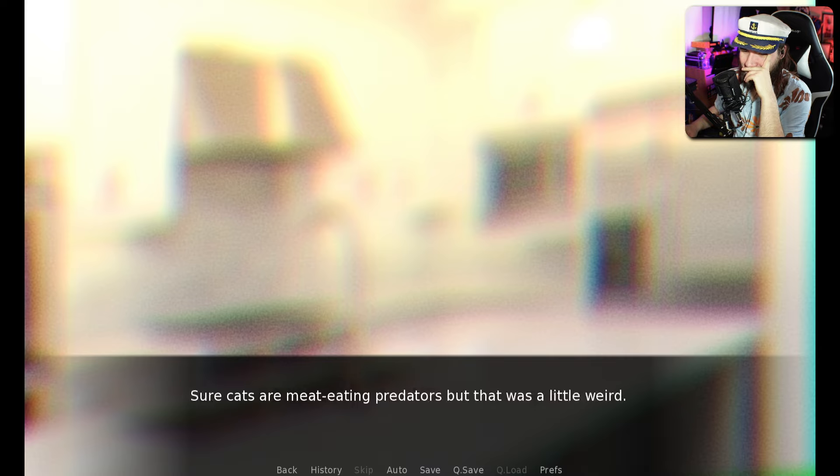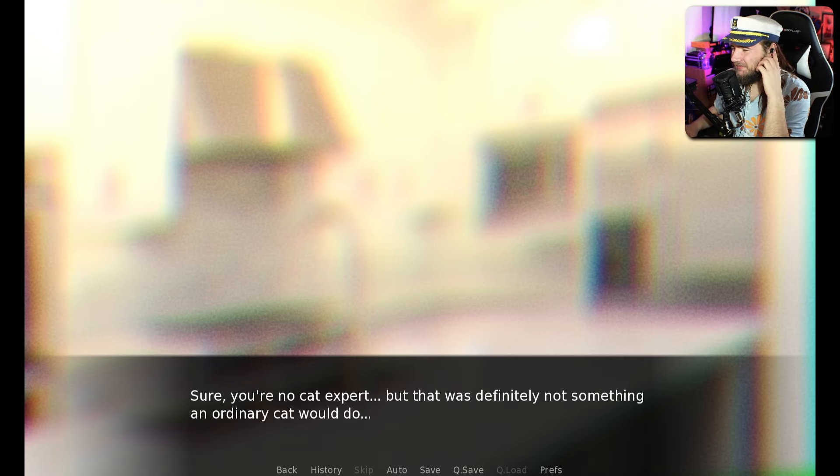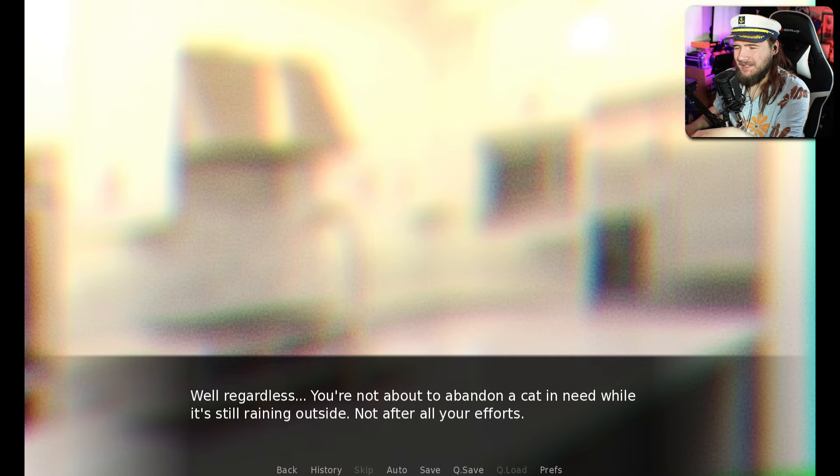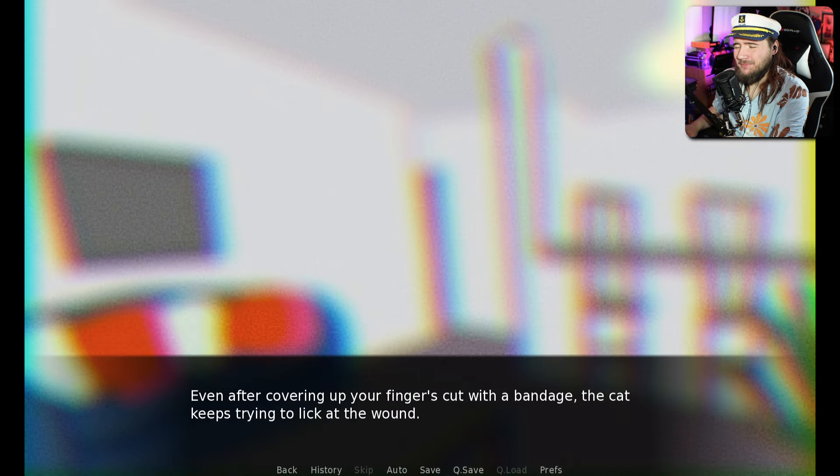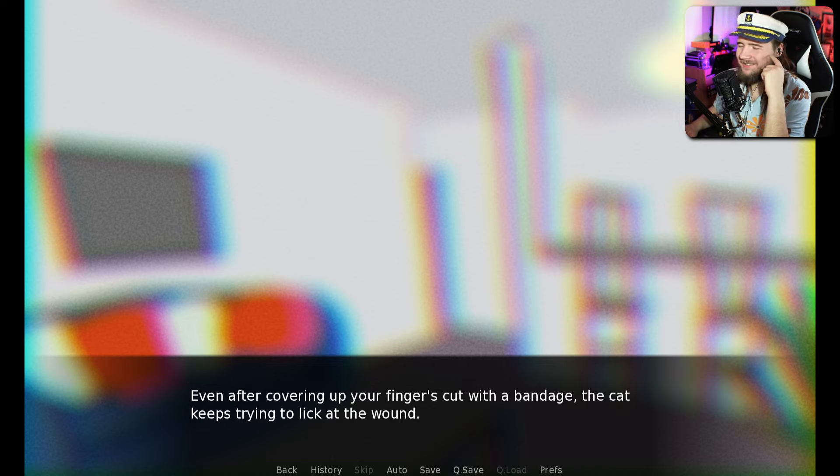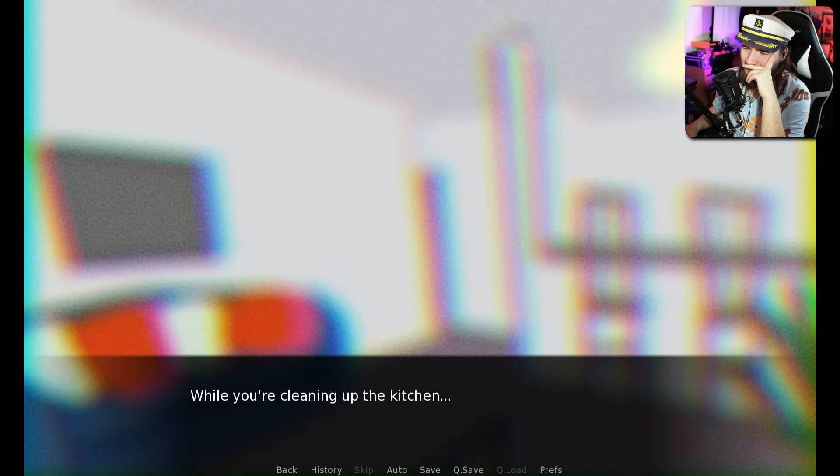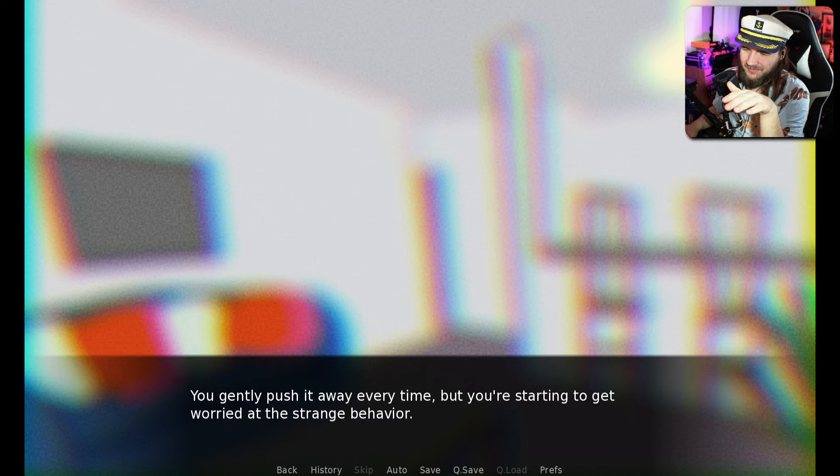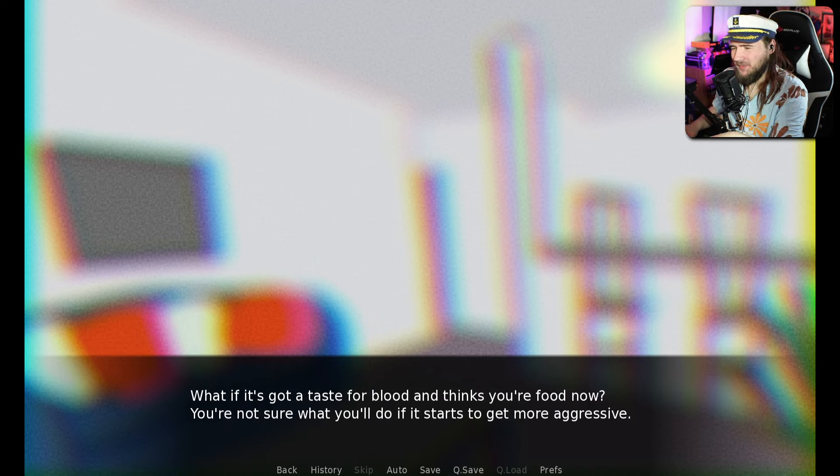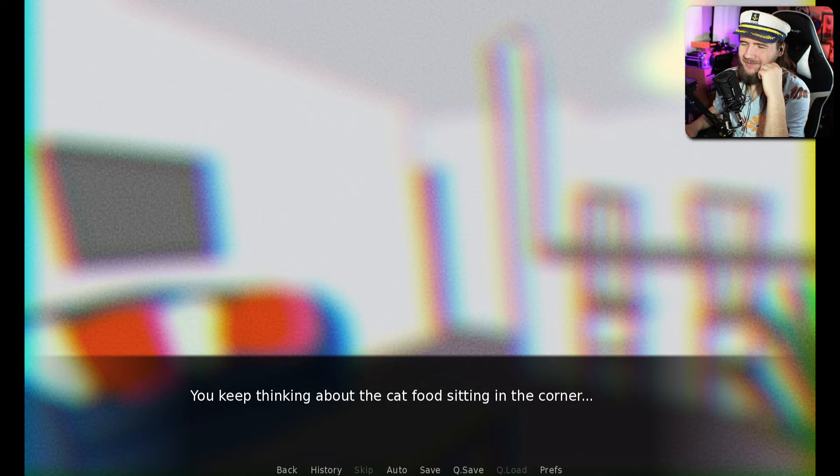You're so shocked that by the time you come to your senses, the knife has been completely clean. The cat sits back staring at you. You feel a little uneasy. Cats are meat-eating predators, but that was a little weird, right? Well, regardless, you're not about to abandon the cat in need. The rest of the evening goes downhill from there.